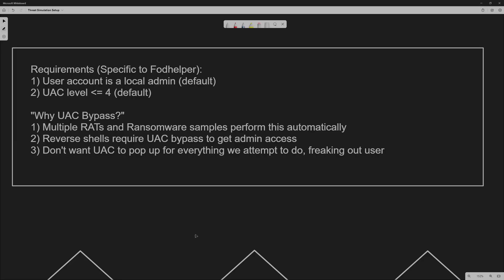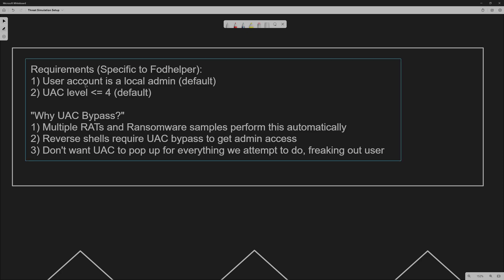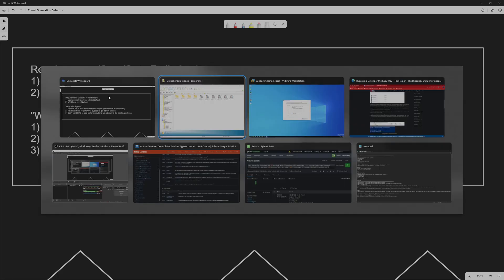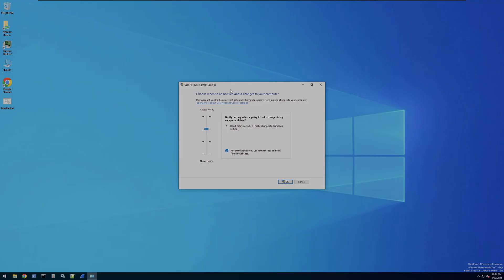FodHelper, just like any other User Access Control bypass, requires that the user is a local admin. However, FodHelper also requires the UAC to be at a maximum of level 4. There are some UAC bypasses which bypass even level 5, but this is just for the purpose of demonstration for FodHelper specifically. We can see on our User Access Control settings that this is set to level 4, which is the default for all Windows computers.